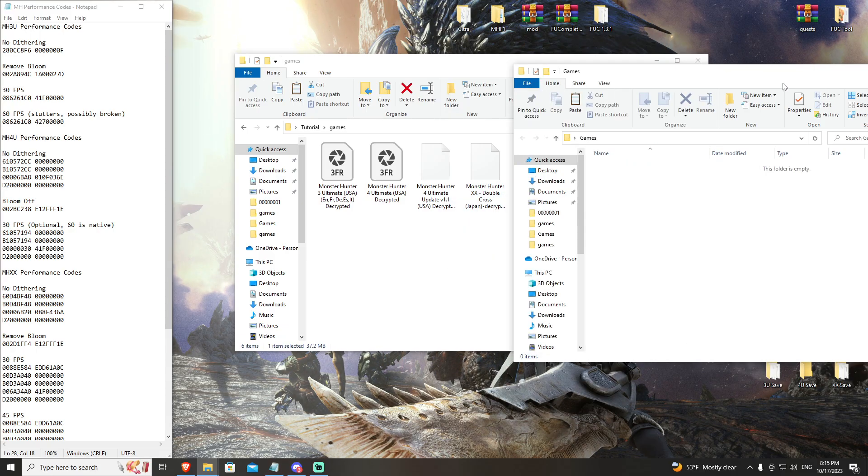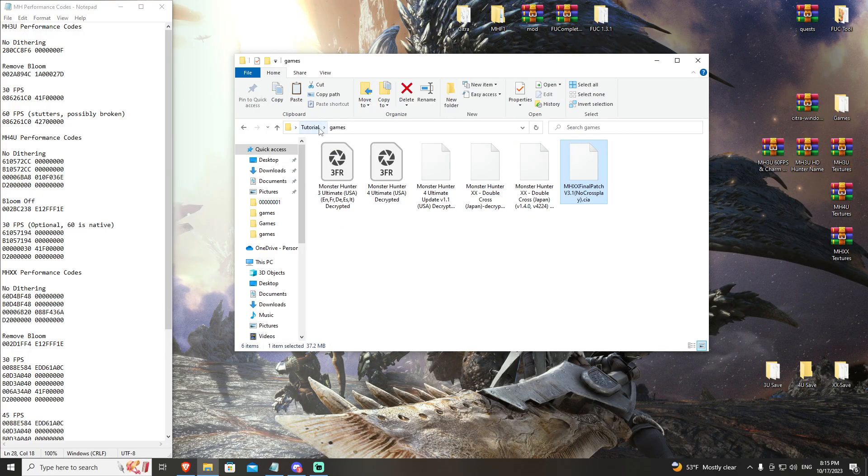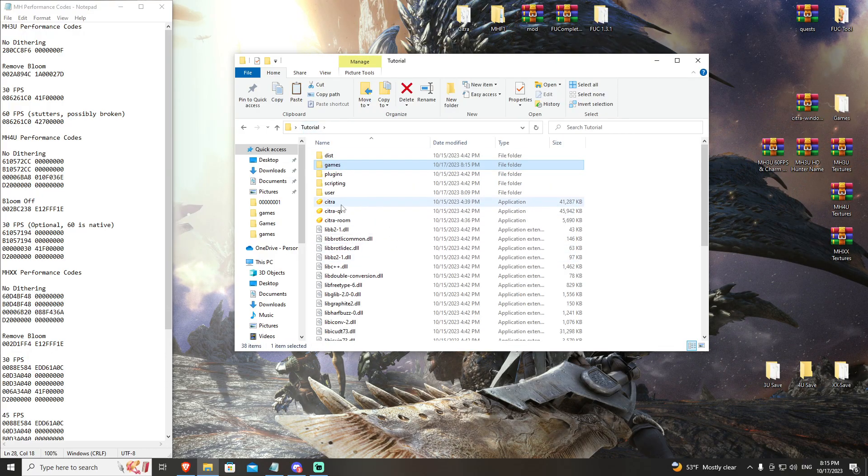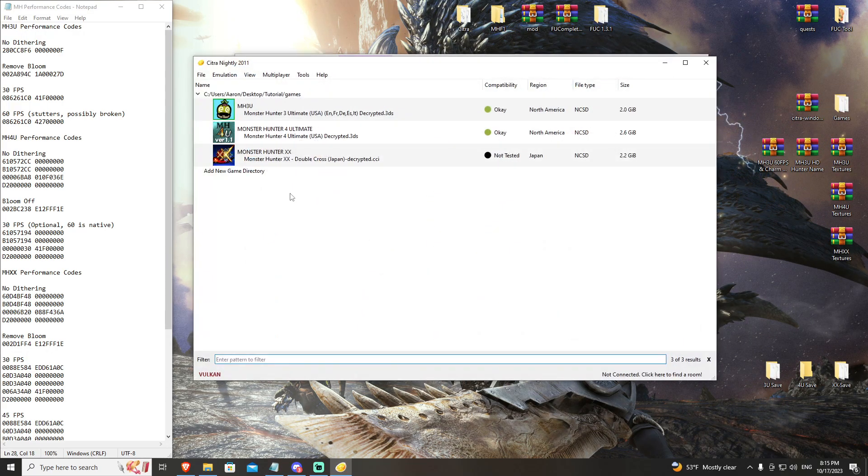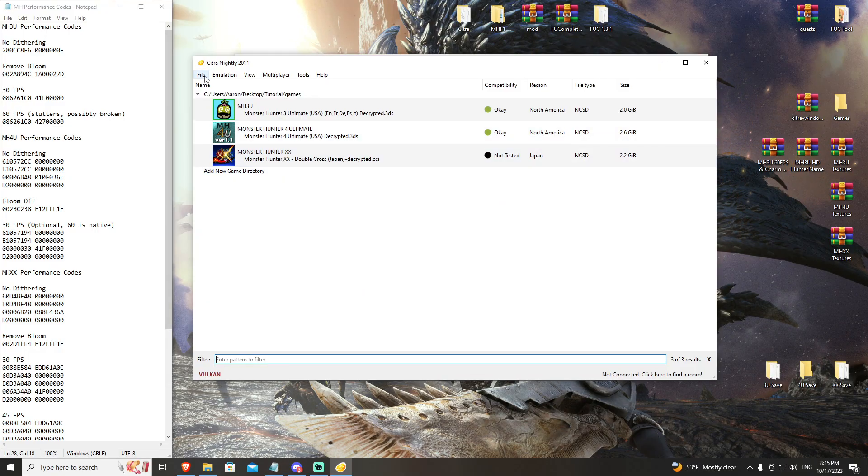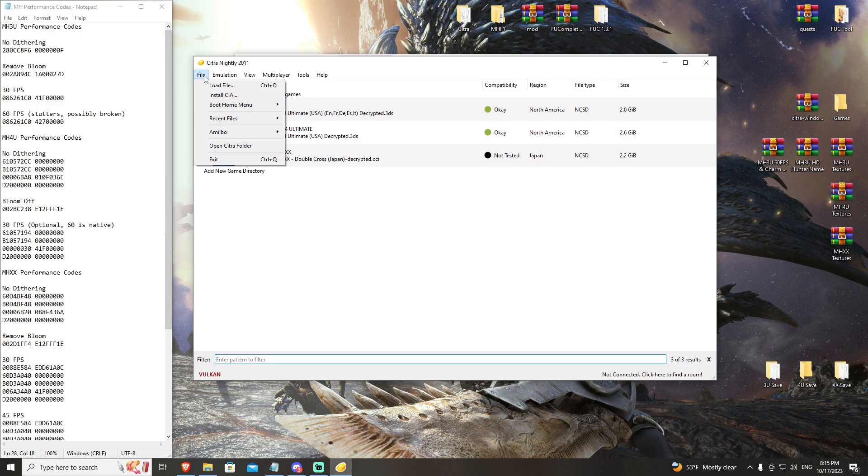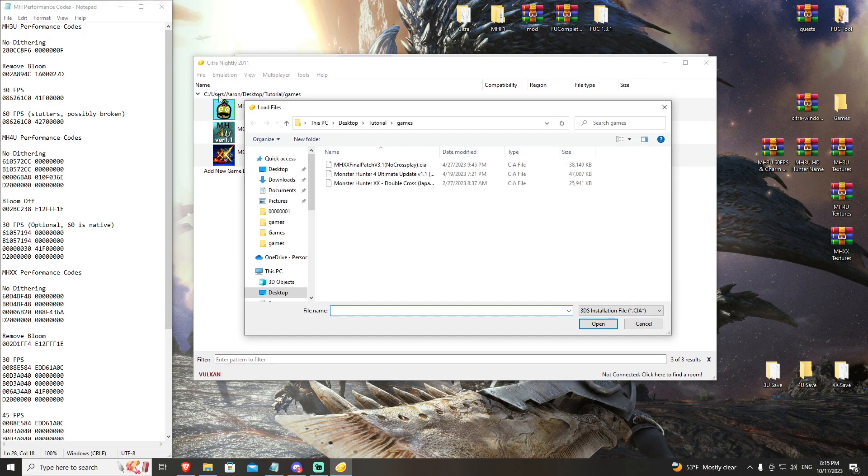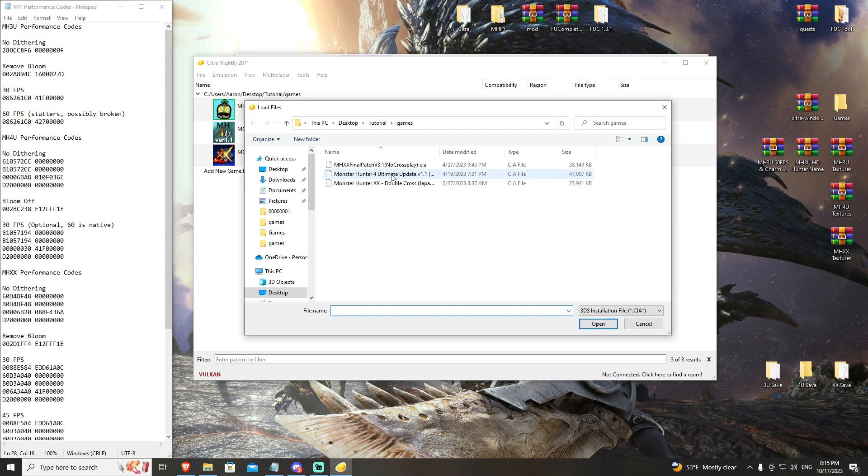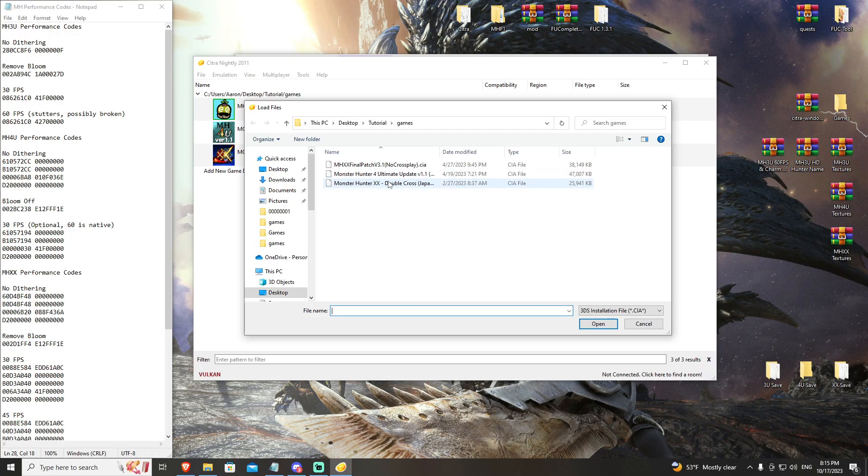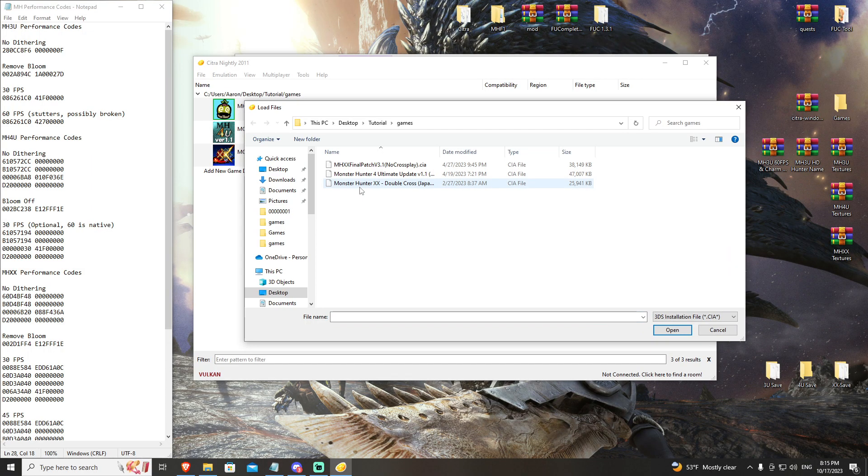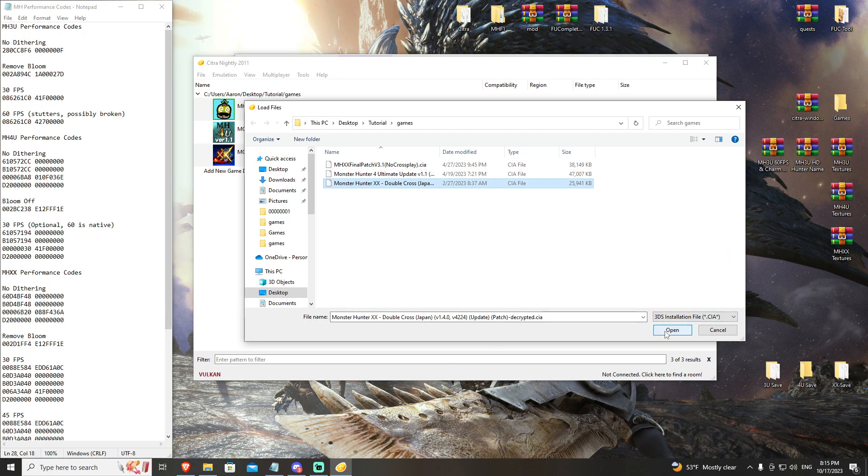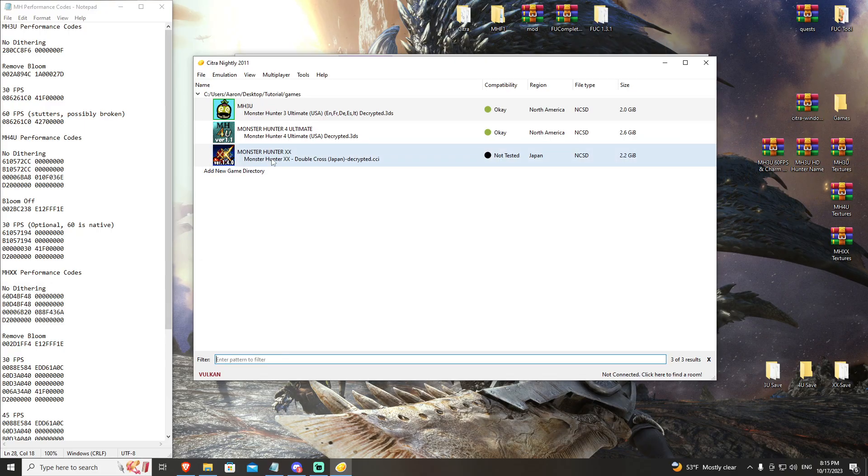You can go ahead and come back to your Citra QT and you'll see Monster Hunter Double Cross is now in the games list. The first thing we're going to do is go to File, Install CIA, and you are going to put in your Monster Hunter 1.4. Open that and boom, now your version of Monster Hunter Double Cross has been patched to 1.4.